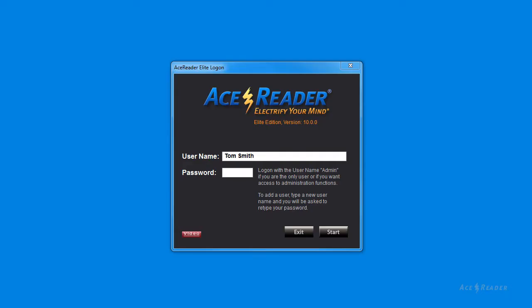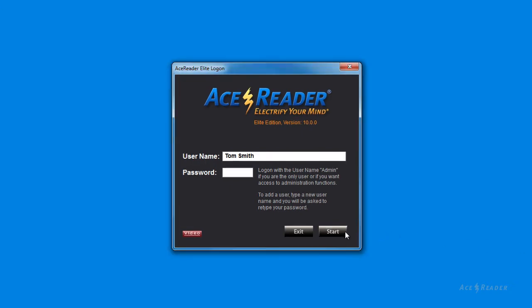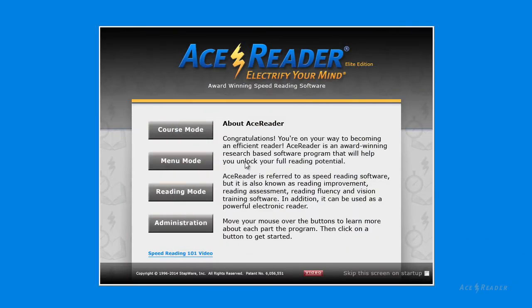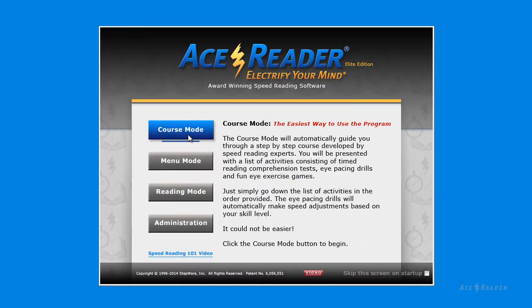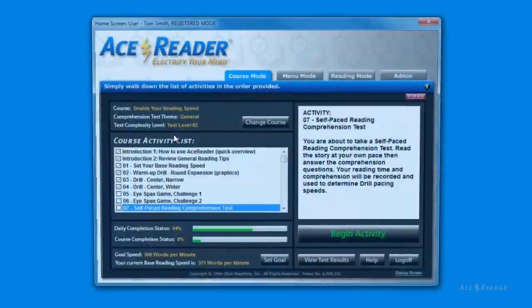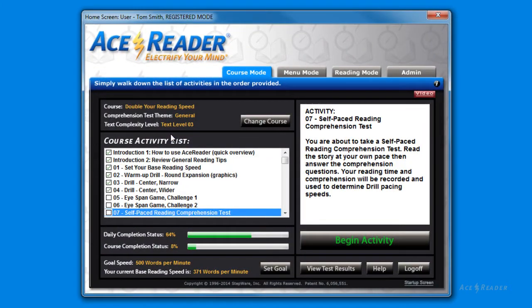To enter the course mode, we will first log on. From the startup screen, just press the course mode button. Notice we are brought to the course mode tab.